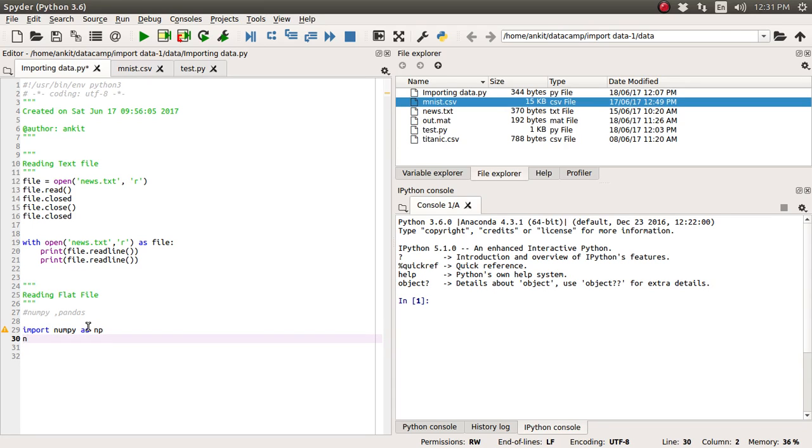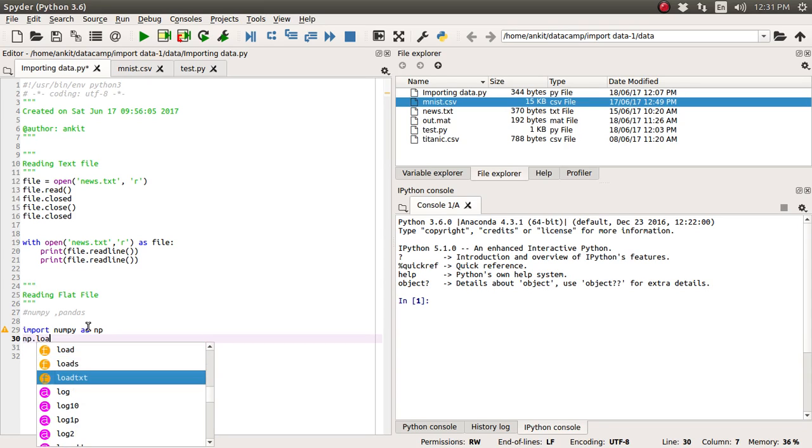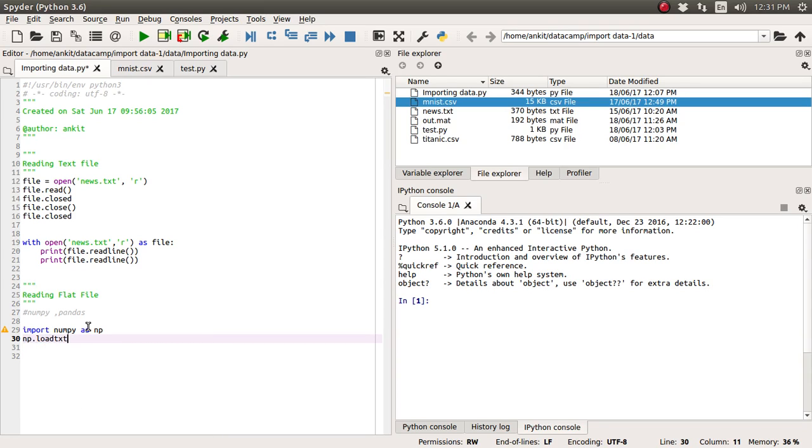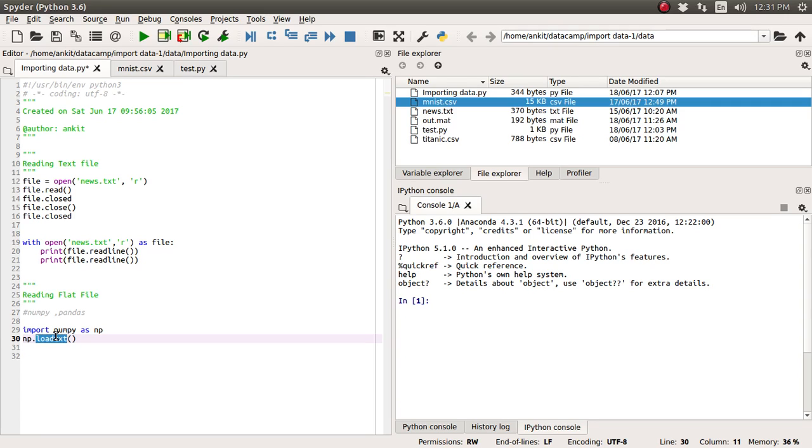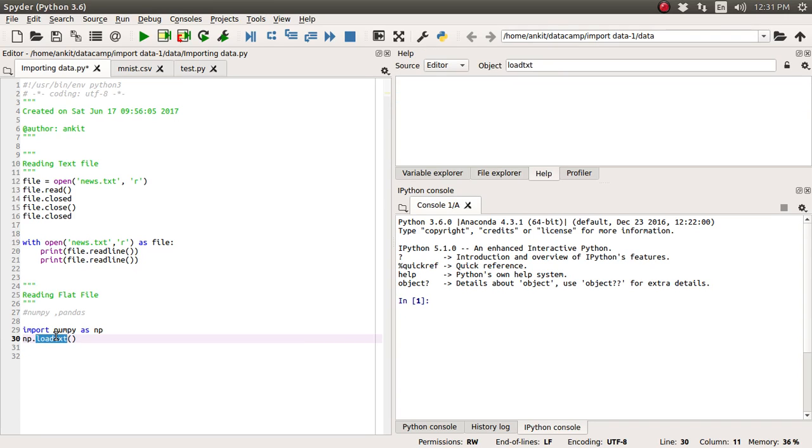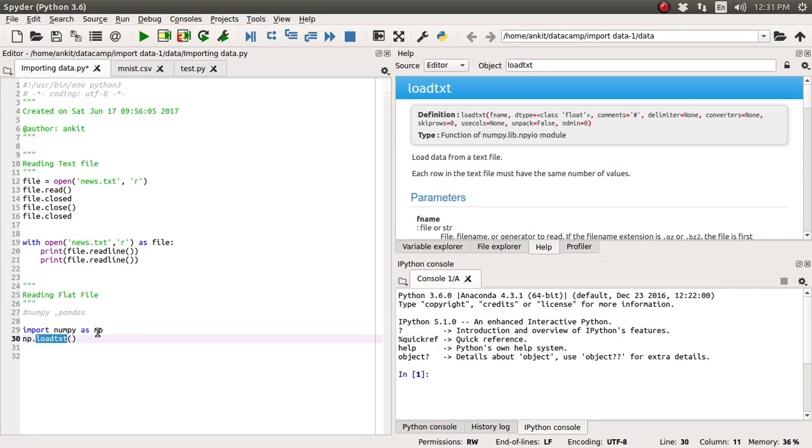So inside that numpy library we are going to use this load txt function. Just put or select this function and put the ctrl i so we will get the whole documentation associated with this numpy library.